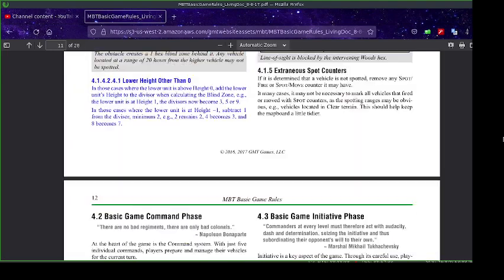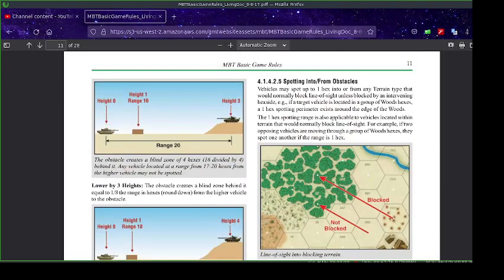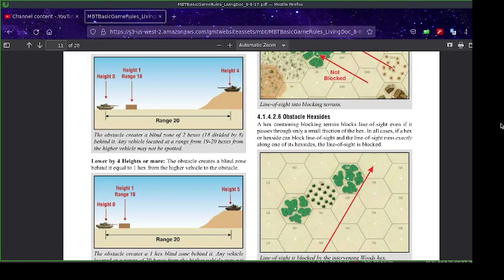If you play Panzerblitz and you're in woods, you can't be seen. If you play another game — or in MBT — if you're in the first hex of those woods, you can be seen. That covers the basics of line of sight.